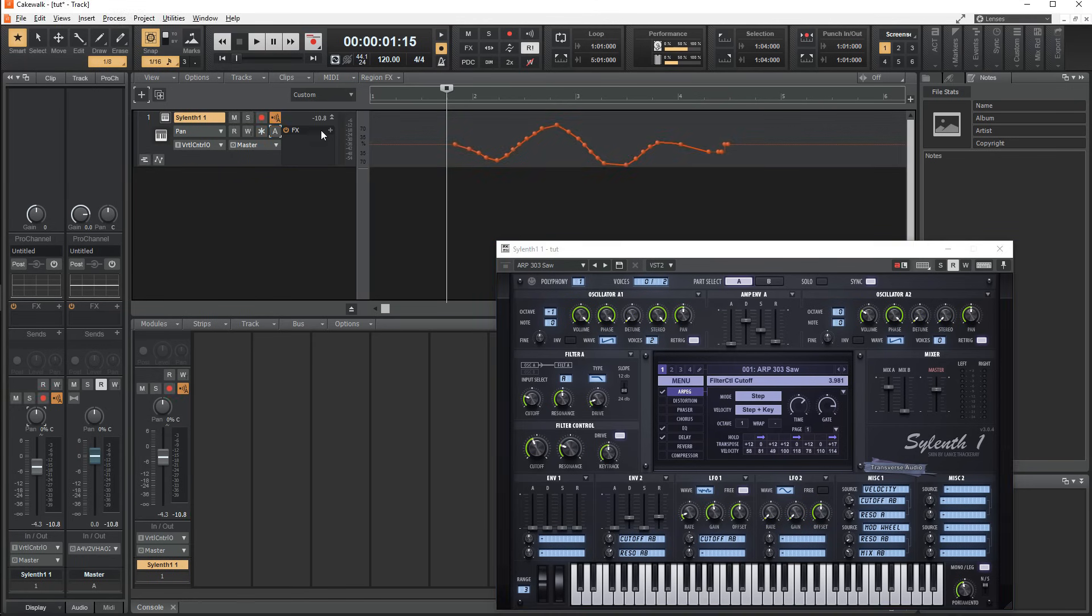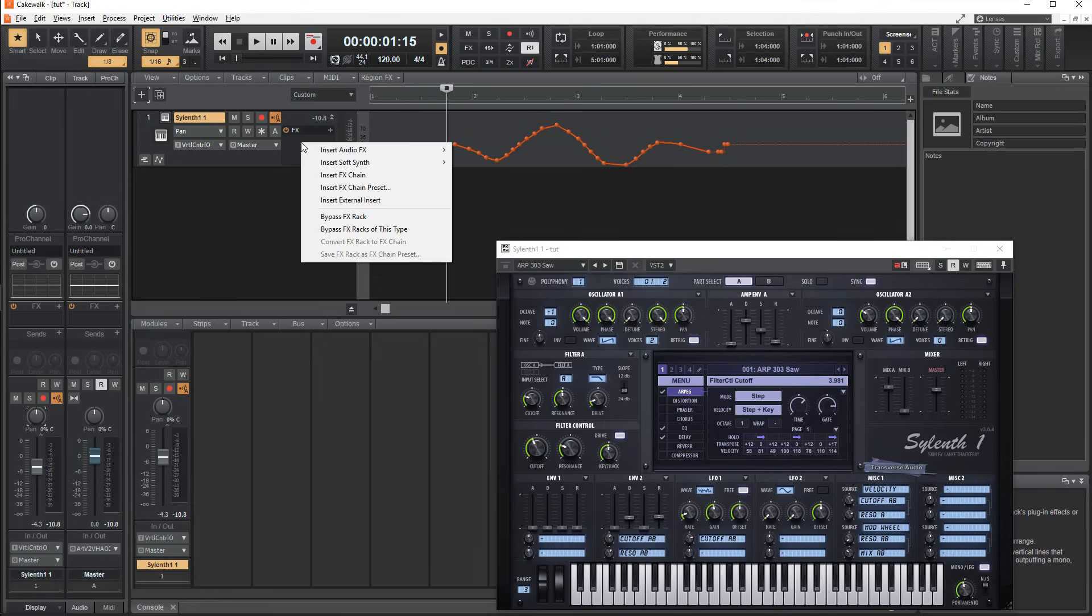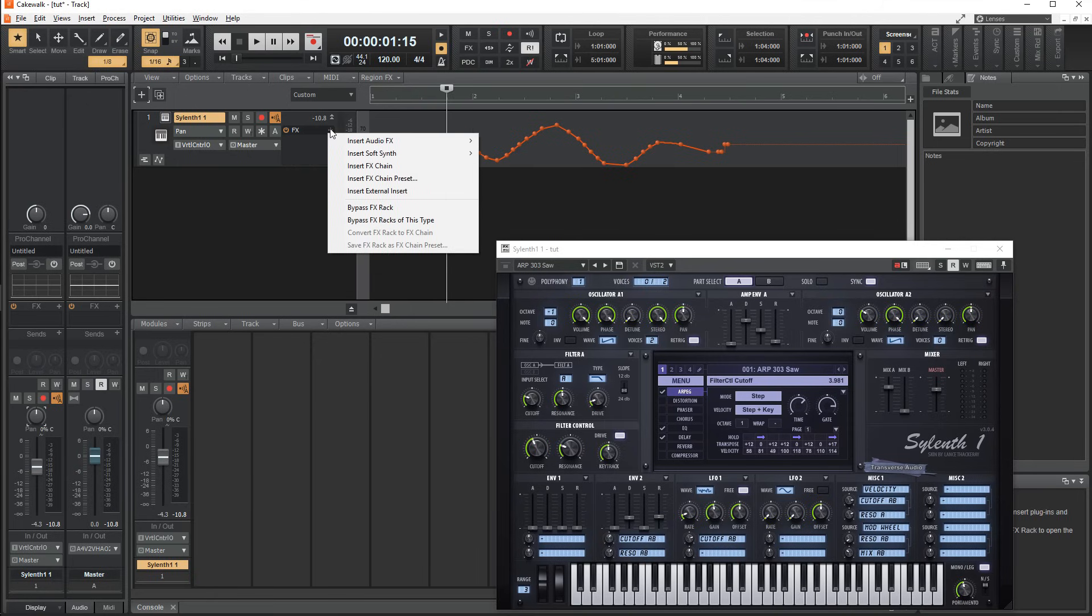Last, there is the effect rack, which, oddly enough, you can put instruments in. Again just right click on the empty section of the effect chain, or use the plus icon to add a plugin.